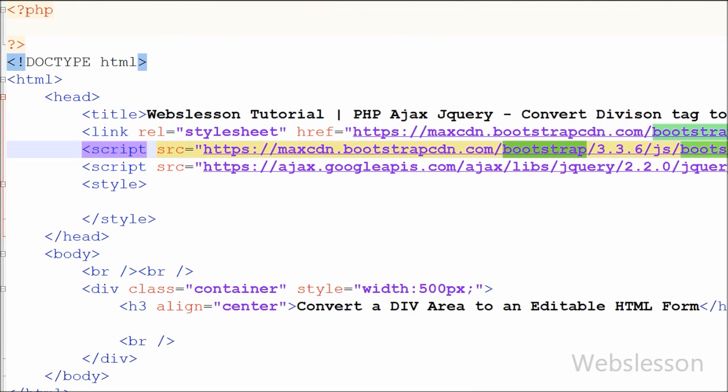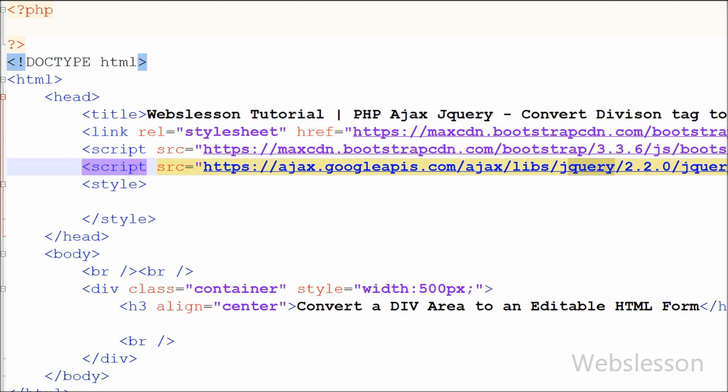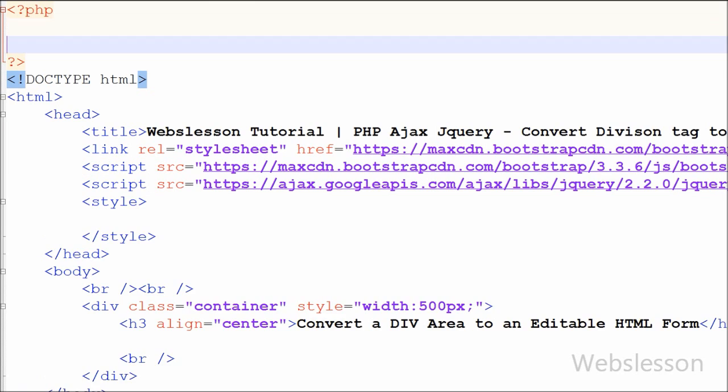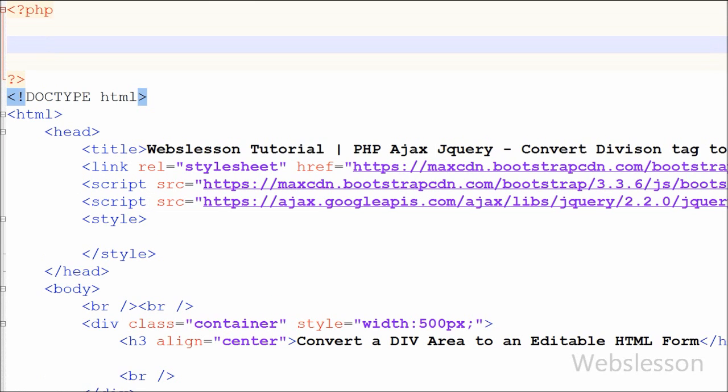This is my simple PHP page in which I have used the Bootstrap CSS library for styling and the jQuery JavaScript library. First I want to select one record from the employee table and display it on the web page.